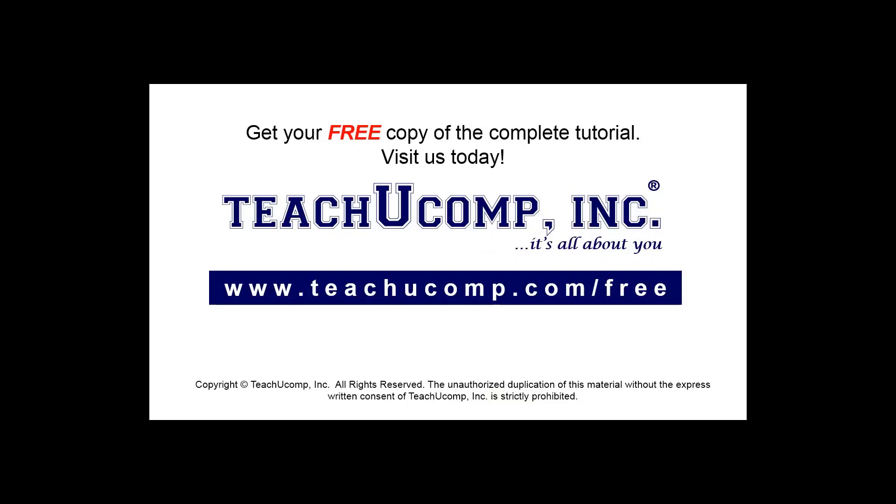Get your free copy of the complete tutorial at www.teachucomp.com/free.